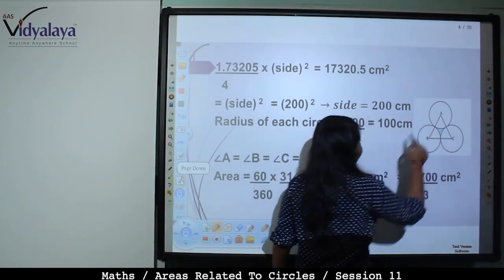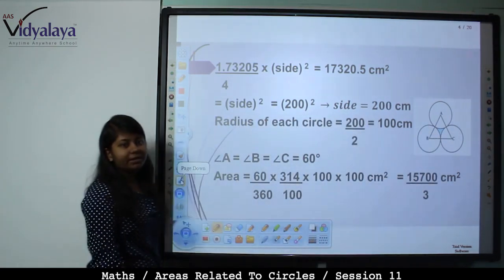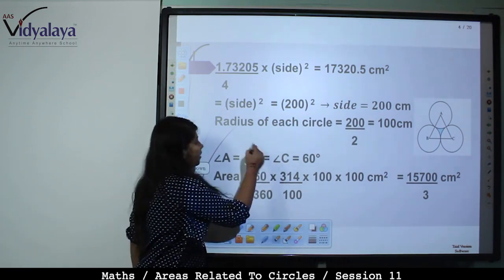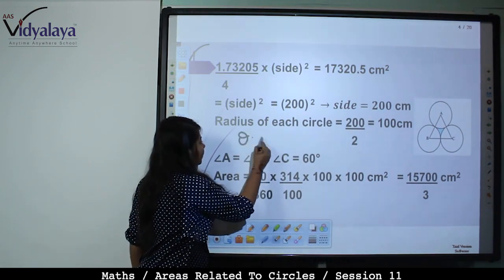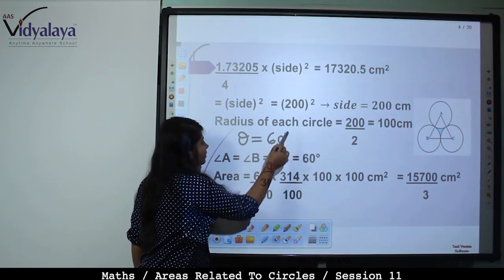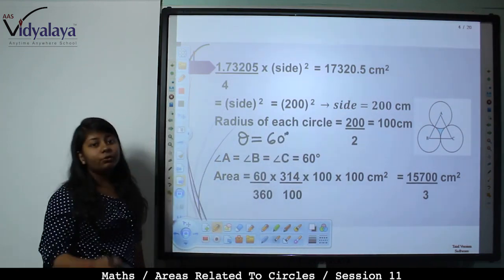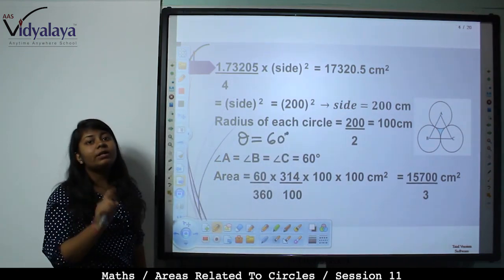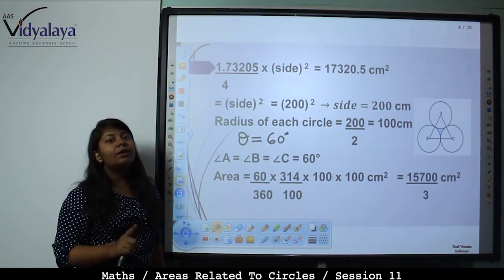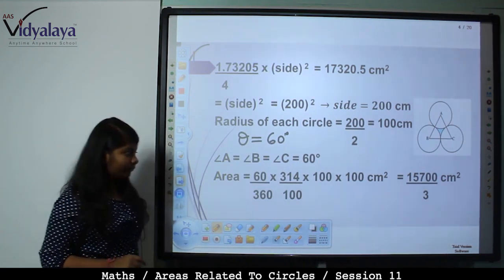Area of one sector = θ/360 × πr². Here θ = 60°, so that is 60/360 × 3.14 × 100 × 100. Converting π: 314/100 × 100 × 100. After cancellation, we get 15700/3 cm².